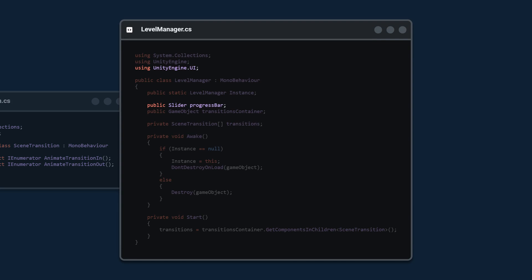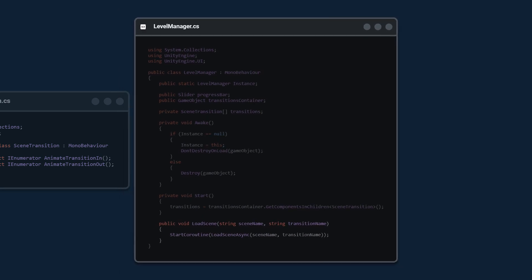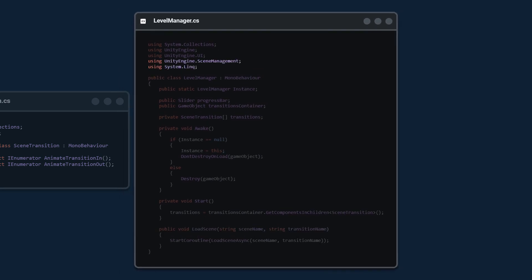We're also going to need a reference to the slider for our progress bar, using UnityEngine.UI. Now we're going to move on to the most important part: the LoadScene method, which takes in a string for the scene name and a string for the transition. We start a coroutine, and we also need to add UnityEngine.SceneManagement and System.Linq — System.Linq is optional as you'll see.